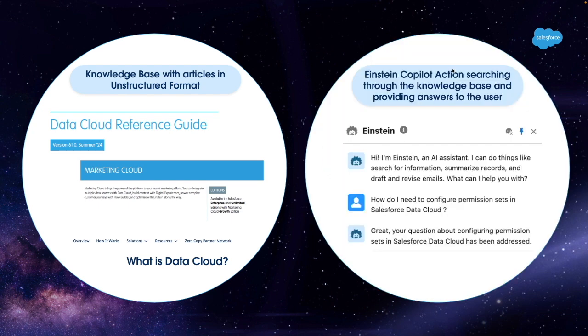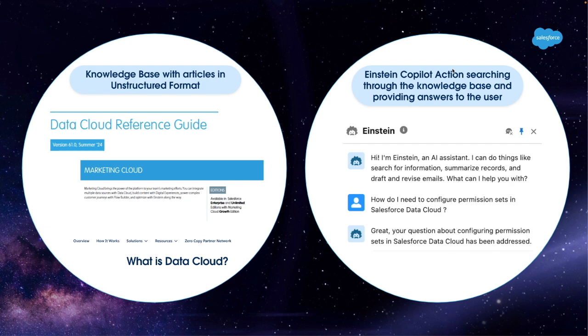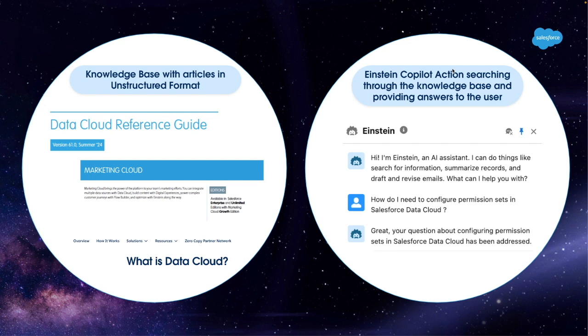What we want to achieve is to create an Einstein Copilot action that searches through the knowledge base and provides answers to users on questions about those Salesforce products. We will be using a combination of Cloud Storage in AWS, as well as Data Cloud, specifically Vector Database and RAG Technologies, which is Retrieval Augmented Generation.